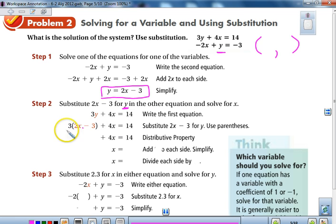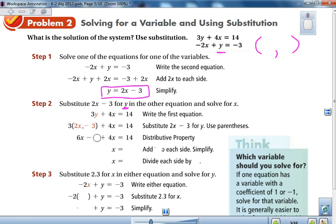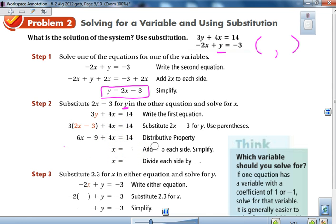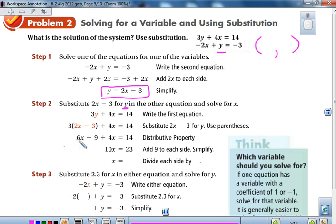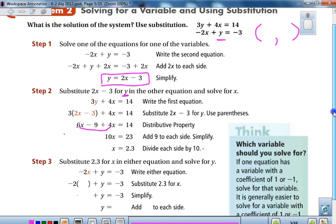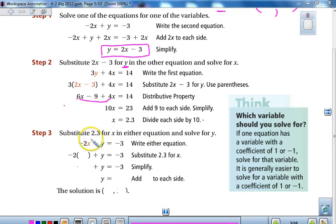We use the distributive property, which gives us 6x minus 9. We add like terms, and in this case we also add 9 to both sides, giving us 23. Adding like terms gives us 10x. Dividing both sides by 10, we get x equals 2.3. Remember, answers do not always have to be nice integers — we can have fractions and decimals. Now we need to find y, so we substitute x equals 2.3 into the equation.